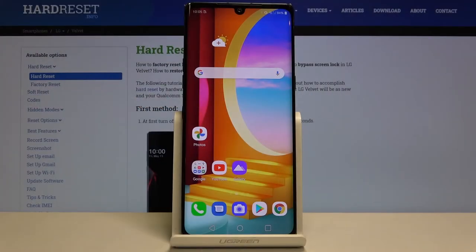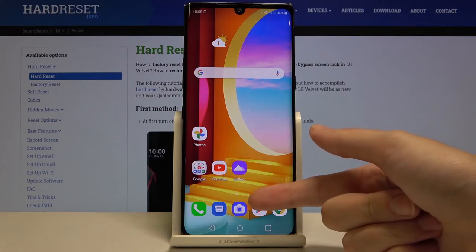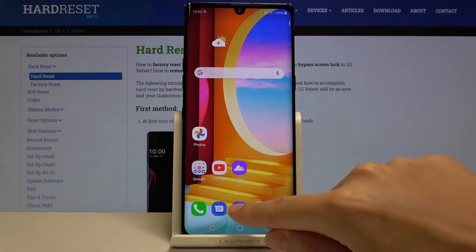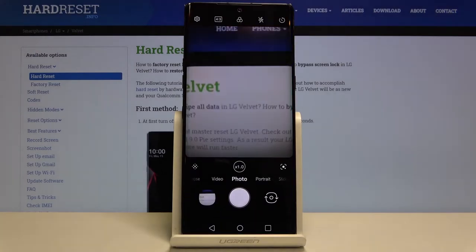Welcome! Here I've got the LG Velvet and I'm going to show you how to change the aspect ratio in the camera app on this device. First, we have to tap on the camera button here at the center to open it. As you can see, for now we are in the standard photo mode.